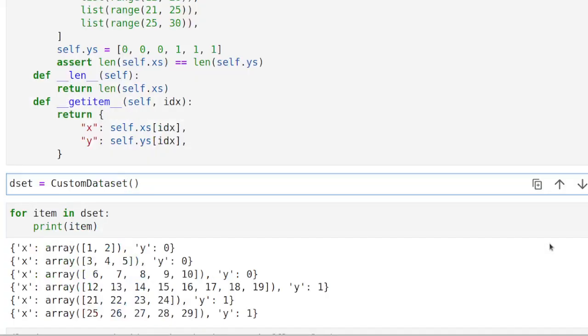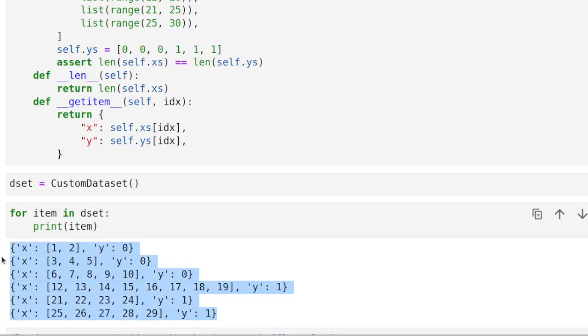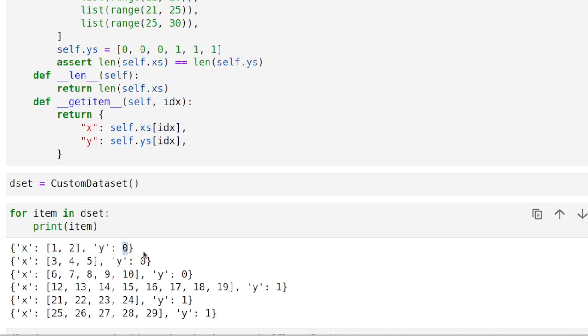To begin with, let me just show you this toy dataset that I created here. I'm printing out all the items. This is a fake scenario where each item consists of a variable x, which is a sequence, and a target variable y, which is a binary variable.